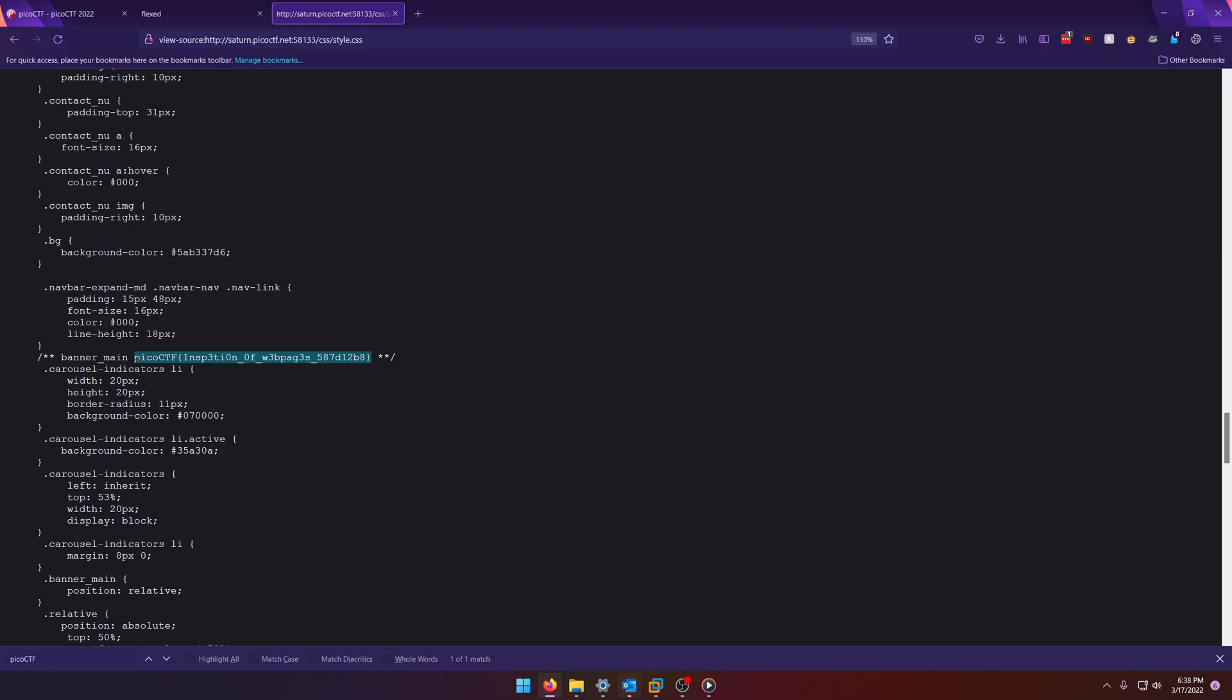You can pretty much skip most of those JavaScript files because they're built in and I guess they could have put the flag in there but style.css is usually more custom to the website like they made it themselves or maybe they got it from somewhere but anyways regardless there's the flag.